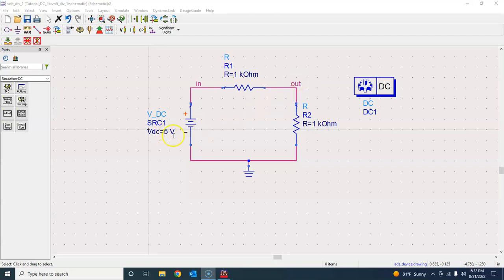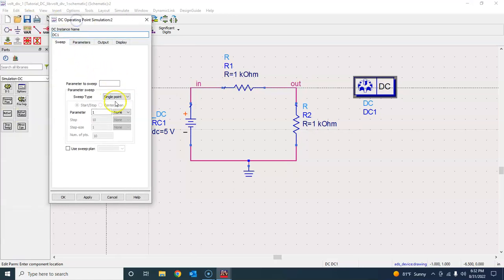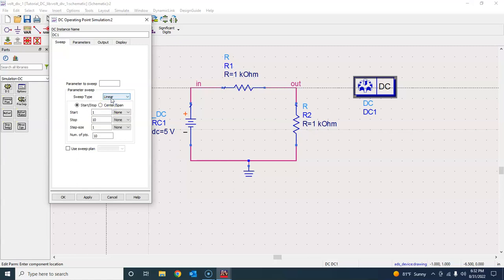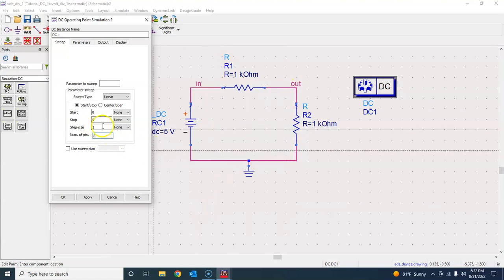Double click on this source. It says sweep here. Remember last time we chose single point, but now we're going to choose linear. We want to sweep from 0 to 5 volts in a step of one. You can choose different step sizes, but since it's a linear simulation, it doesn't matter that much.